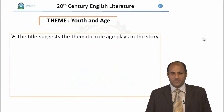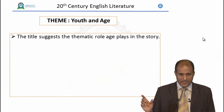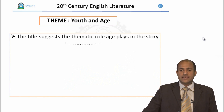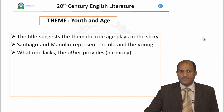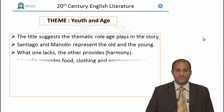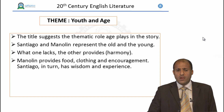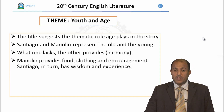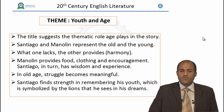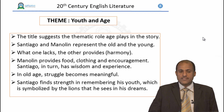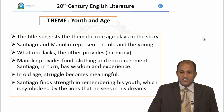The next theme is Youth and Age. The title of the novel, The Old Man and the Sea, suggests the thematic role age plays in the story. Santiago and Manolin represent the old and the young: what one lacks, the other provides. Manolin provides food, clothing, and encouragement; while Santiago, in turn, has wisdom and experience to pass on to the boy. In old age, struggle becomes meaningful, and Santiago finds strength in remembering his youth, symbolized by the dream of lions on the beach.